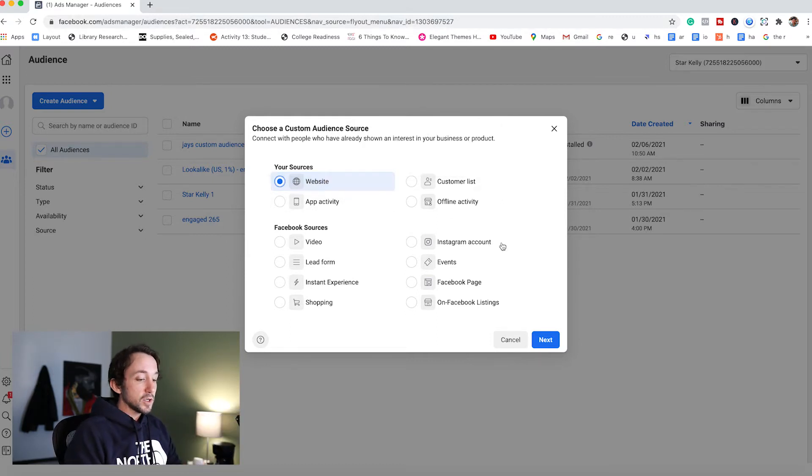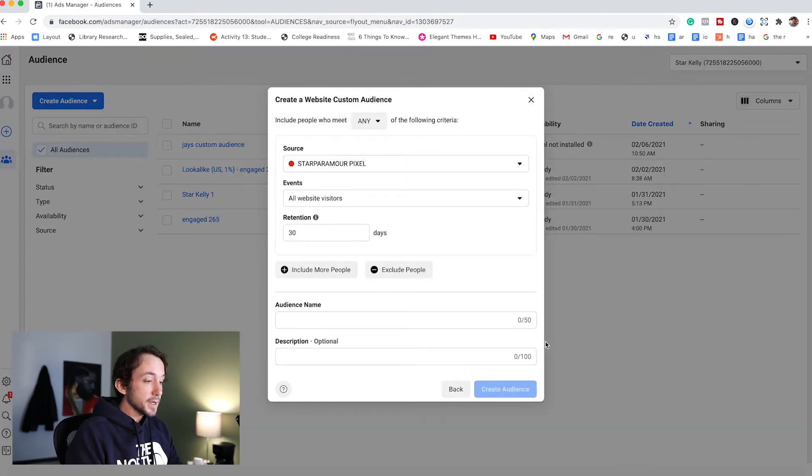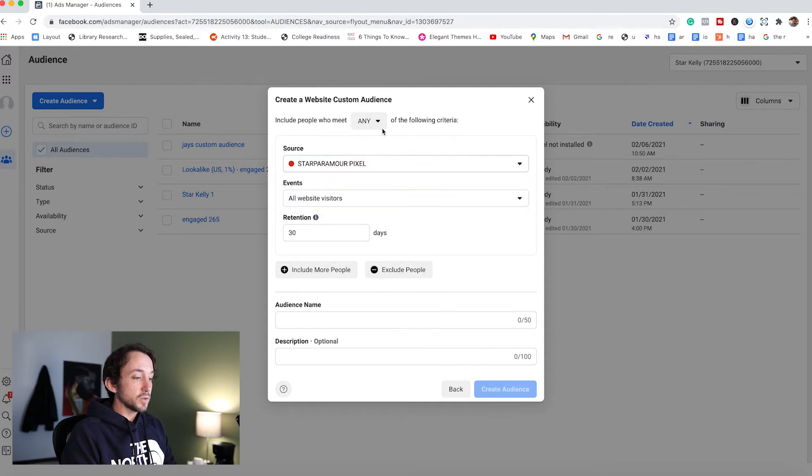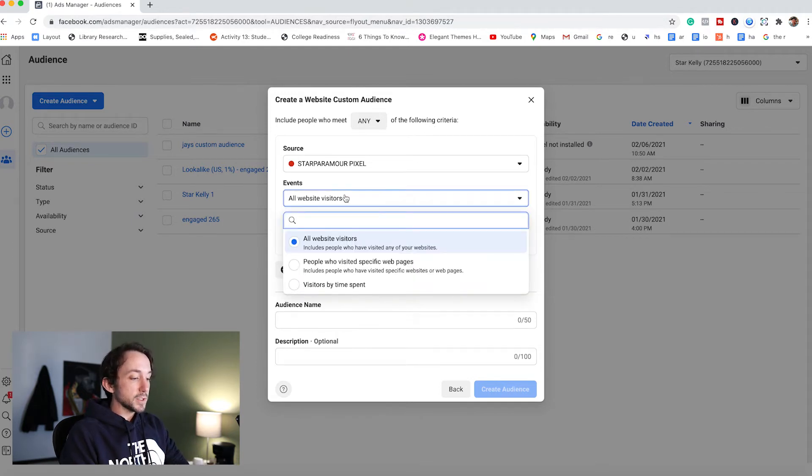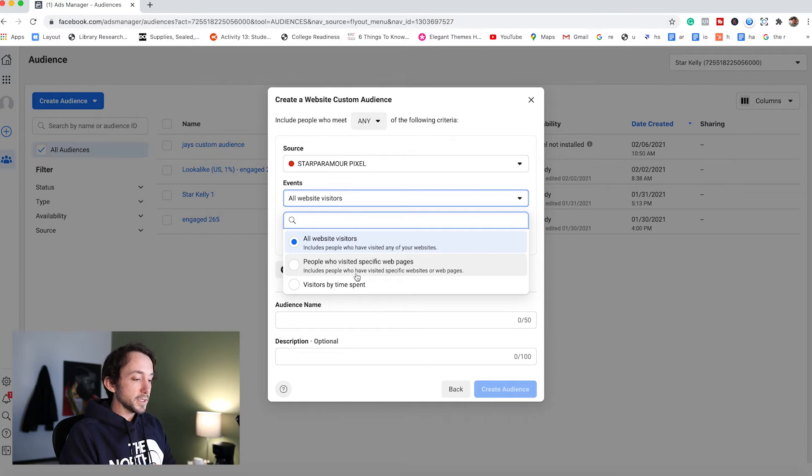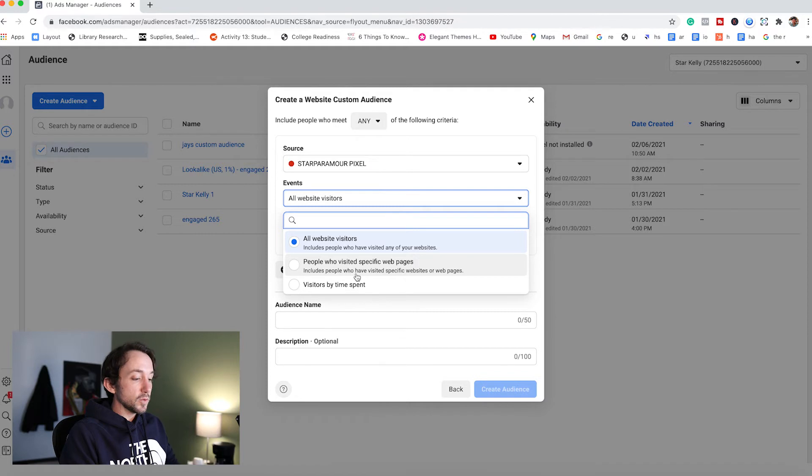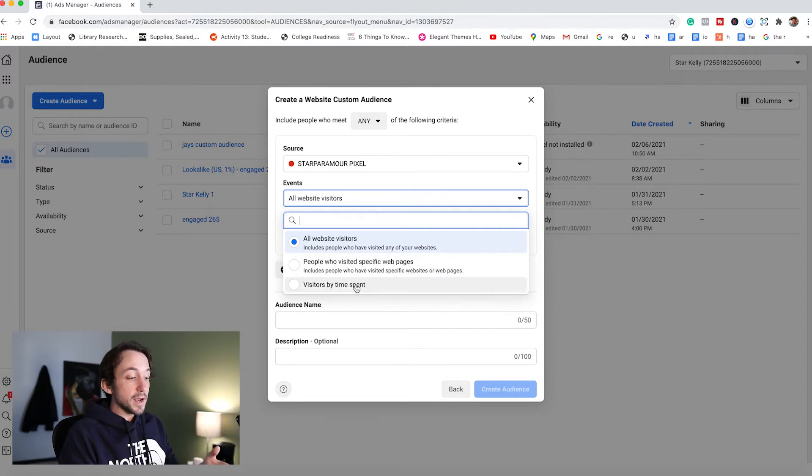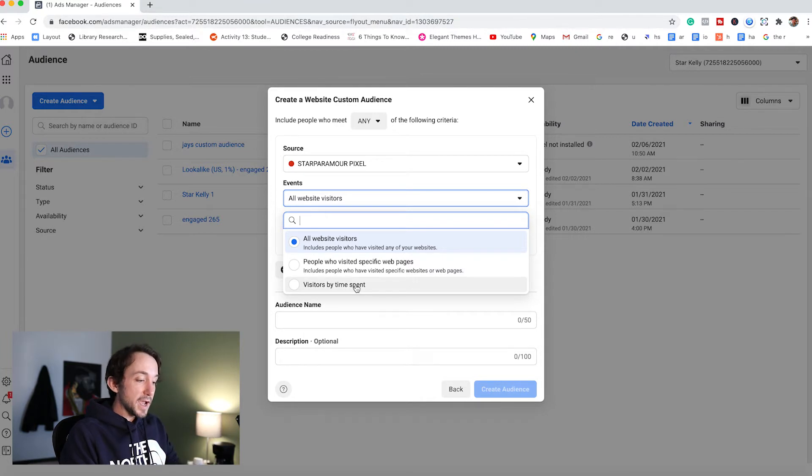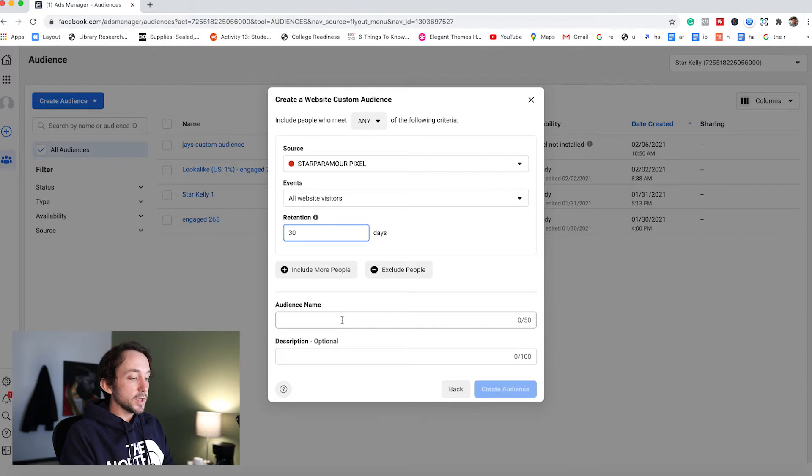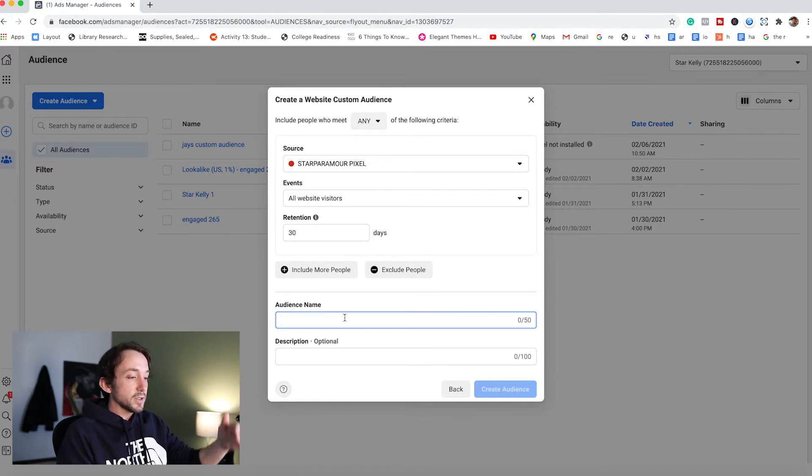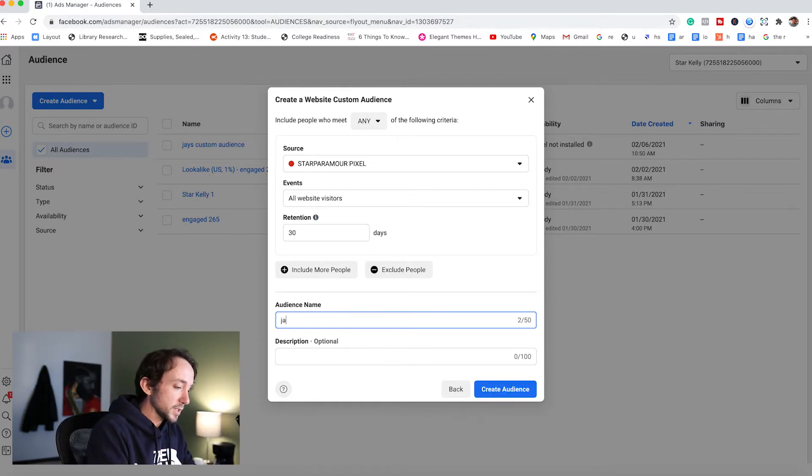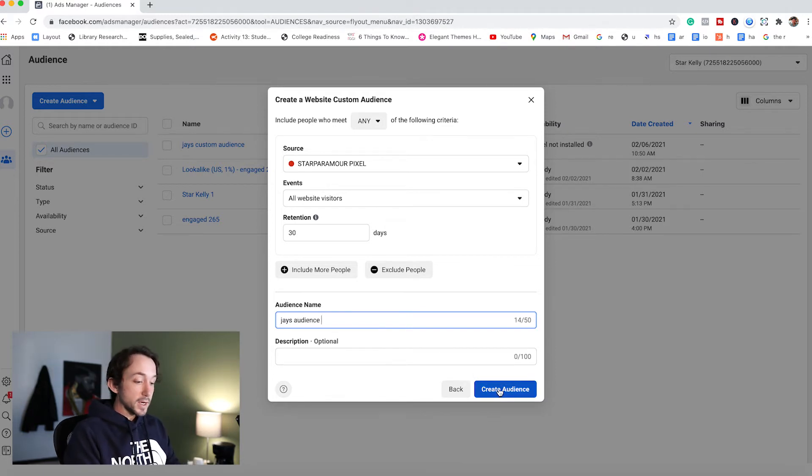Okay, you guys. So next, we're going to press next. Now here it says source, and you are going to choose your pixel. I always keep any here where it says include people who meet any of the following criteria. Now here you guys under events, we've got a few options. One of them is all website visitors, which we're going to use today. The next one is people who have visited a specific web page, which you're not going to have to worry about when you're using a platform like toned in. That's just a single page. And then the last one is visitors by time spent, which means how long the person actually stayed on the landing page. And sometimes that can be useful, but for now we're going to stick to all website visitors. Lastly, you're going to put audience name. I always suggest that you put some kind of name that way. Once you're creating a bunch of audiences down the line, you could easily spot which one's which. I'm just going to put Jay's audience and we're going to create audience.